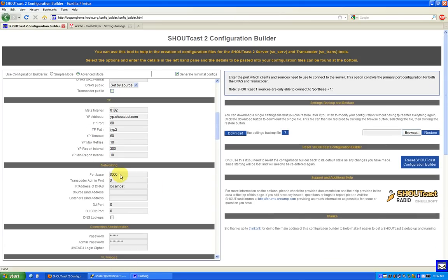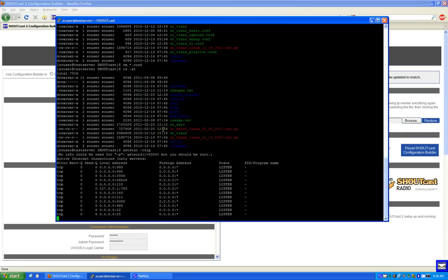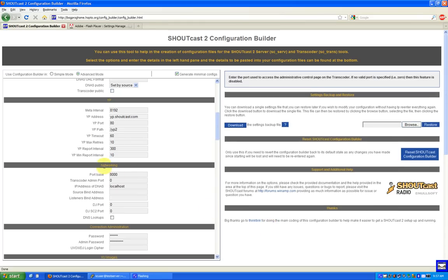Do I have something running on port 8000 on this server? I might have something running on port 8000 already. I don't. Okay, so I can just leave the default port.